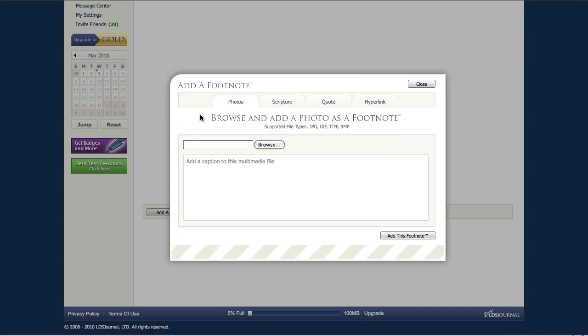You'll notice that you can add photos, scripture references, quoted text, or hyperlinks, but for this example we're just going to add a photo so I'm going to click the browse button.